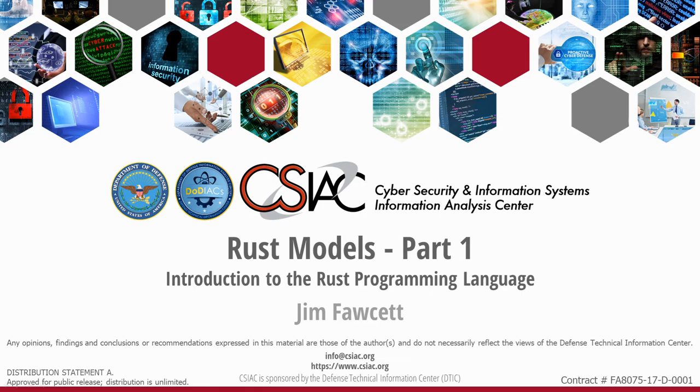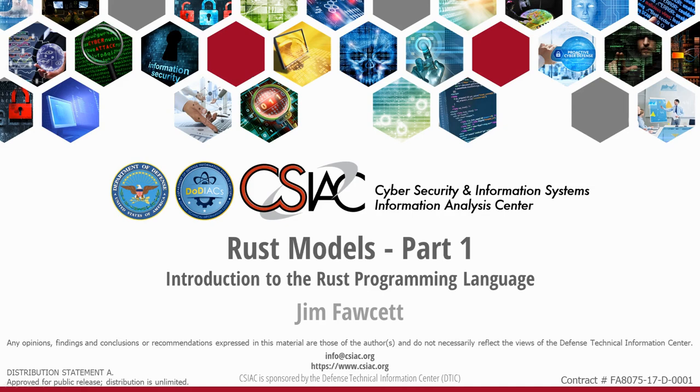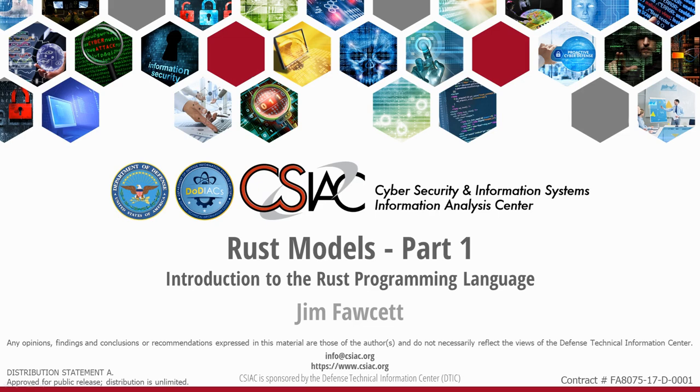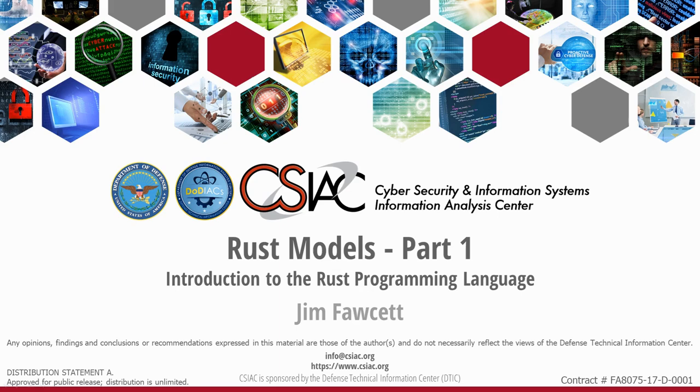Hello and welcome to this edition of the CSIAC podcast series. This is a multi-part series on the new Rust programming language, which was developed with the goal of being a safe systems programming language. In this series, entitled Rust Models, CSIAC subject matter expert Dr. James Fawcett will examine, explore, and describe different conceptual models that underlie the Rust programming language. In this first episode of the series, Dr. Fawcett will provide an introduction and a brief overview of the Rust programming language. In addition, he will cover the basic prerequisites required for getting started.